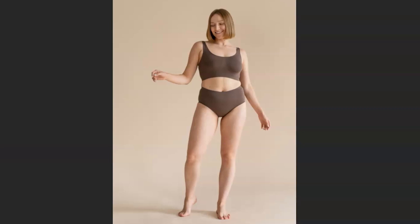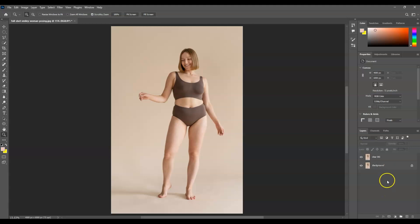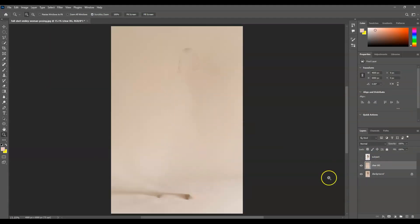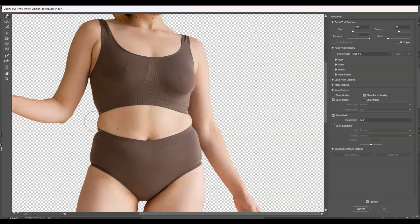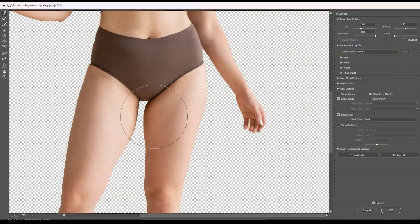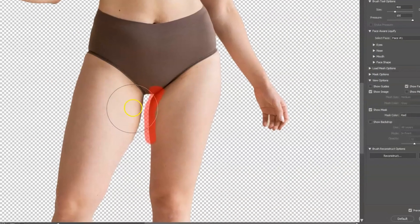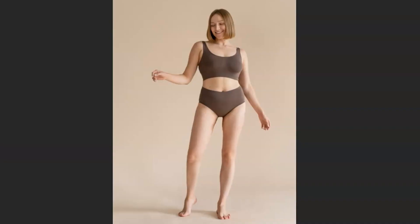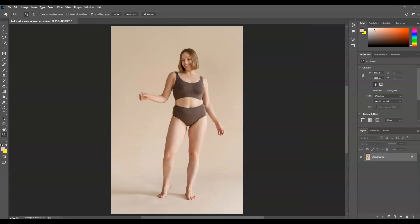Hello there guys, for today's video I'm going to show you how to remove body fats in Photoshop. We will dive deeper into using Select Subject for making a selection, applying Fill, and using Liquify. Let's get started.